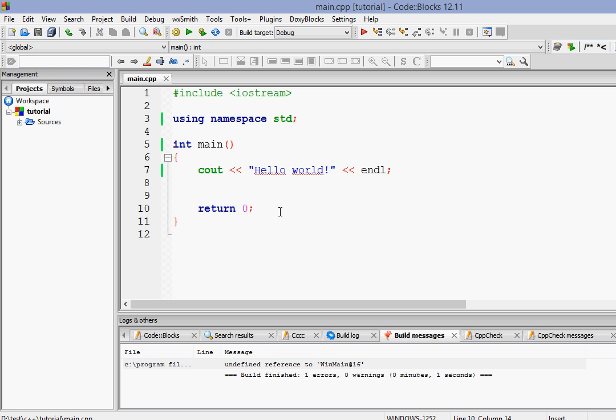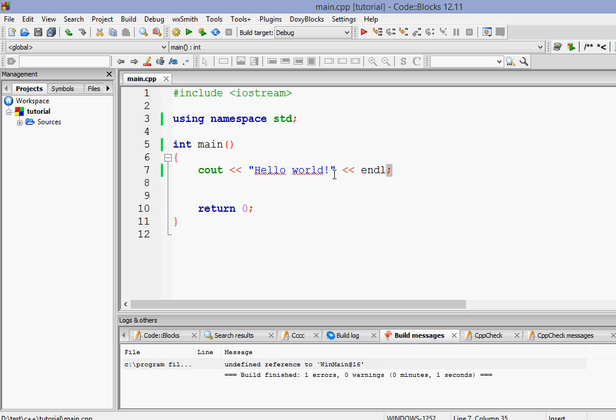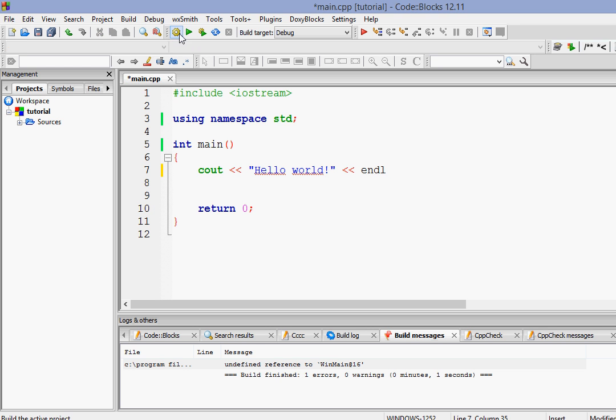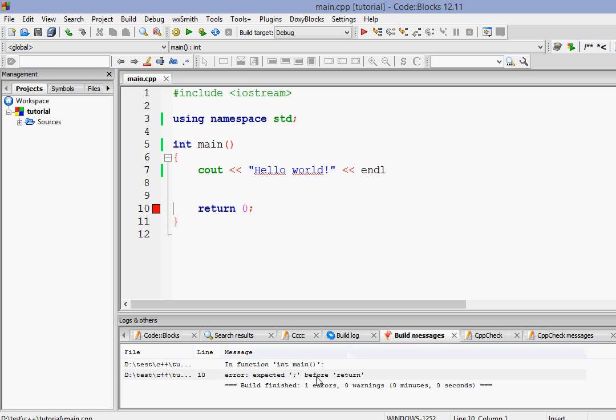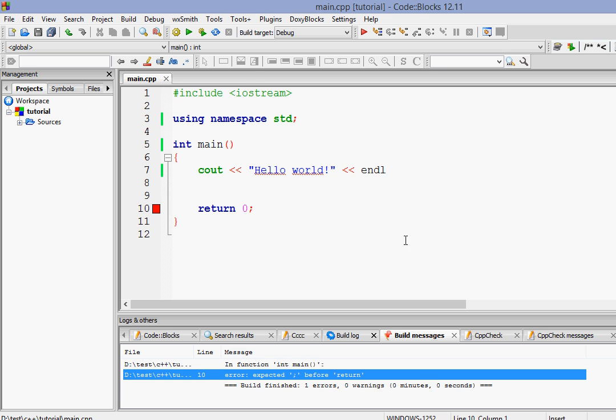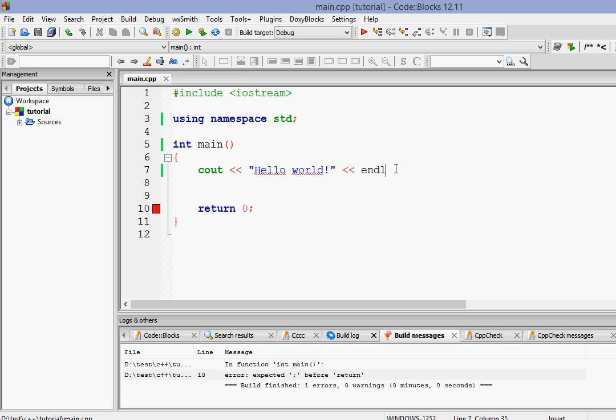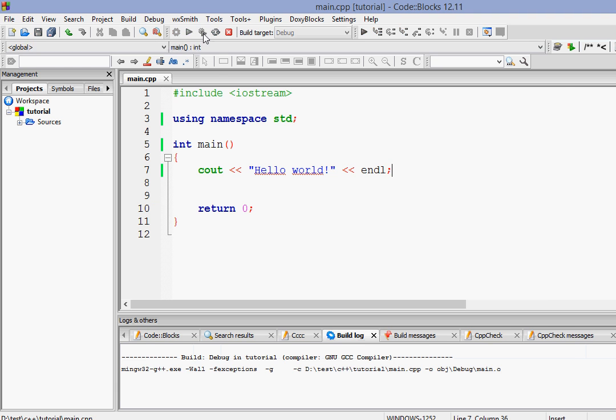Now one more thing. All of you guys are seeing that at the end of each and every statement you are seeing a semicolon. Now these things are very important. In C++ all the statements are terminated using semicolons. If you don't use semicolons you are in big trouble. Let's remove one of them and just run it. As you can see it gives an error expected semicolon before return. If you just give that and run it, it will again run.